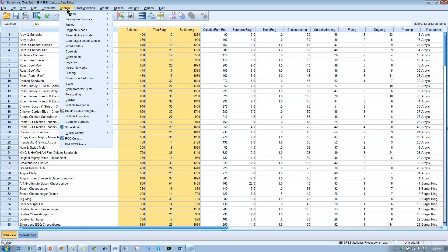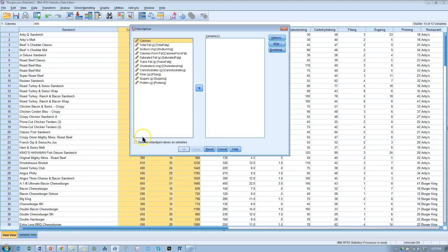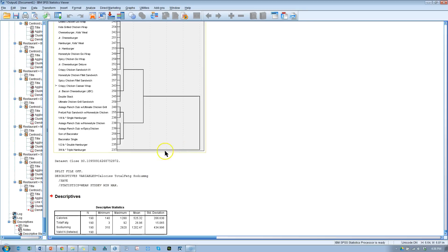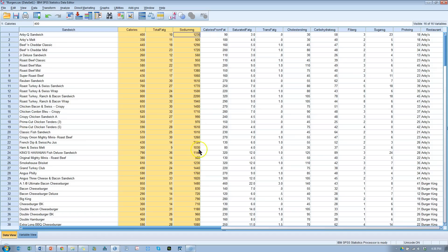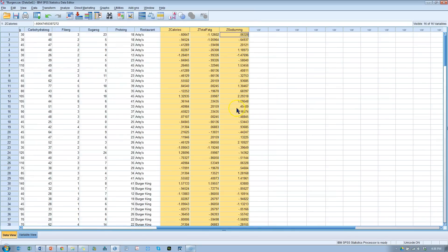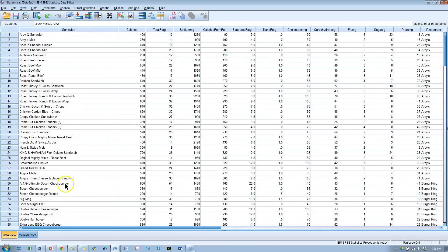Go to Analyze, Descriptive, Descriptives, and you're going to save standardized values as variables. I'm just going to take these top three that I'm interested in, throw them over here. I don't care about anything else right now. I'm just creating standardized variables. Make sure that's checked. Hit OK, and you'll notice if you go back to your data set, you now have three new variables at the very end called ZZZ with a variable name, and now they are standardized with a mean of zero and a standard deviation of one.